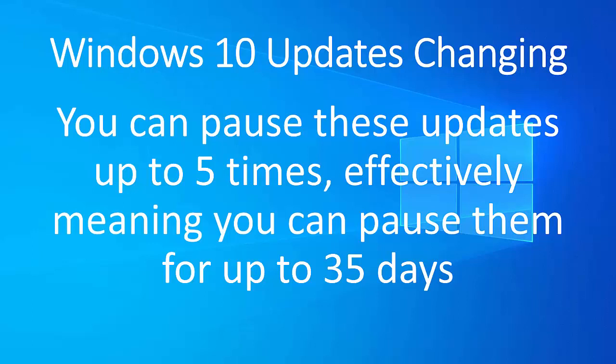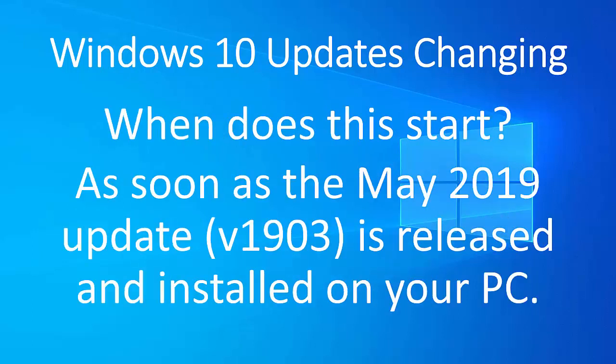So it's better than what it was. Just to say, the updates will change as soon as the May 2019 update, which is also known as version 1903, is released and as soon as it's installed on your PC. So hopefully sometime over the next couple of months, updates will change on your PC.